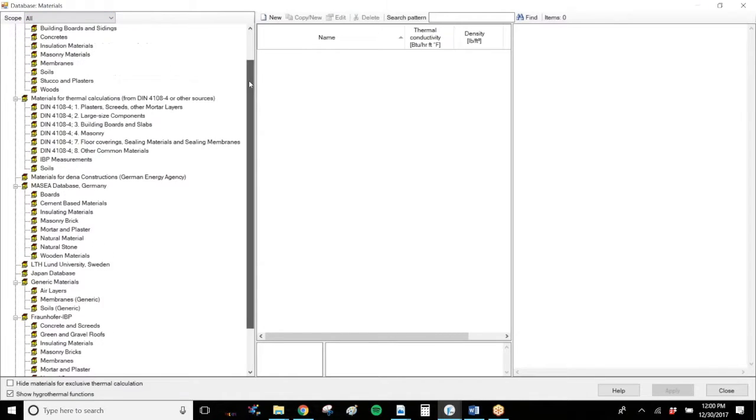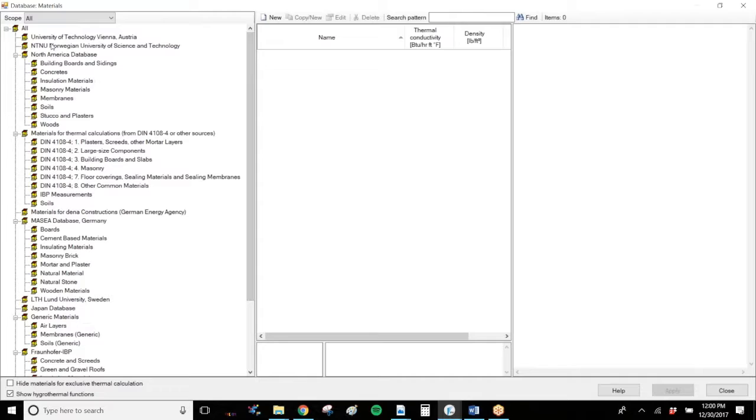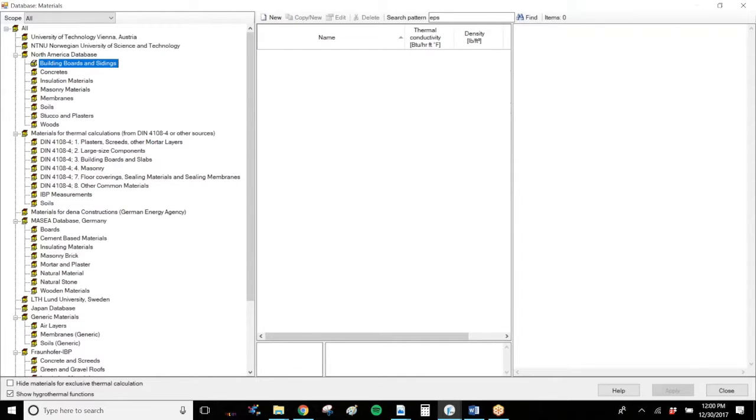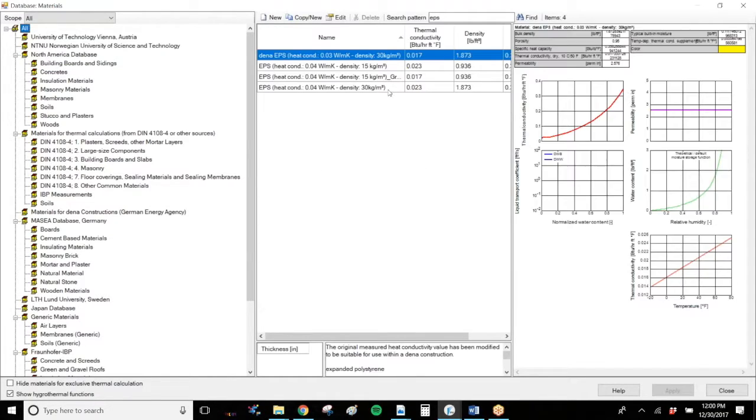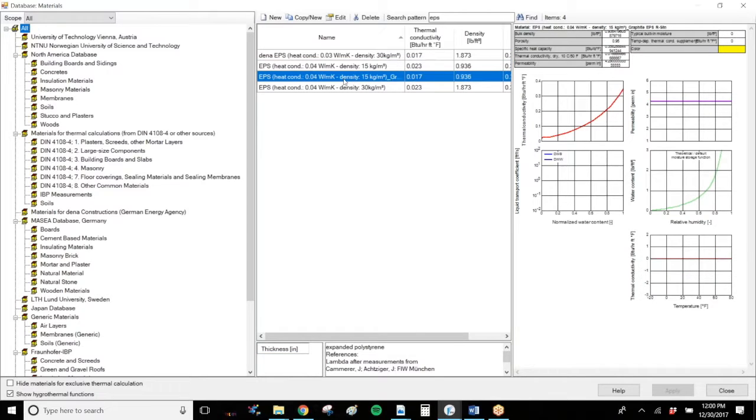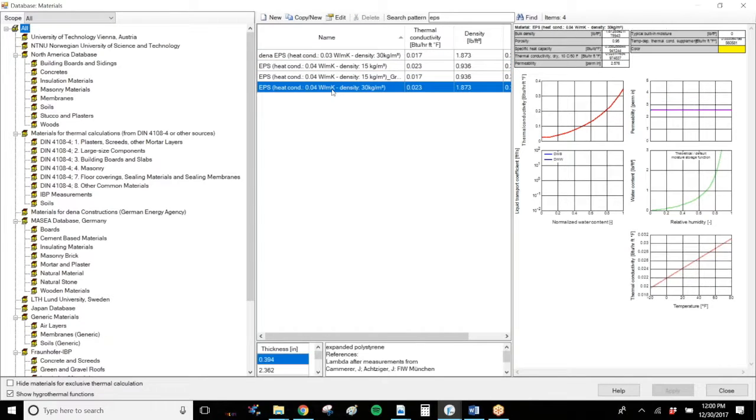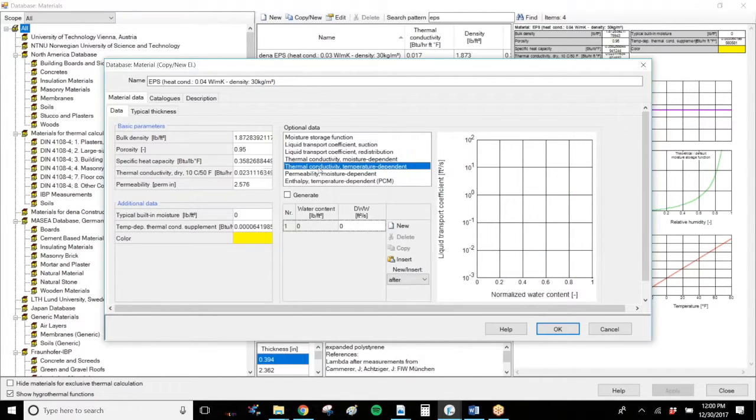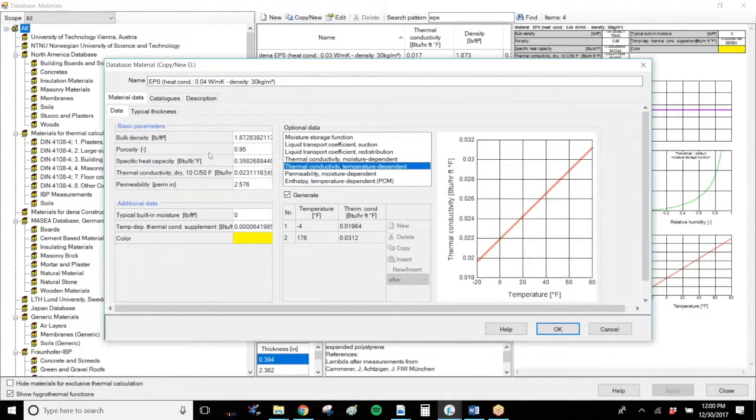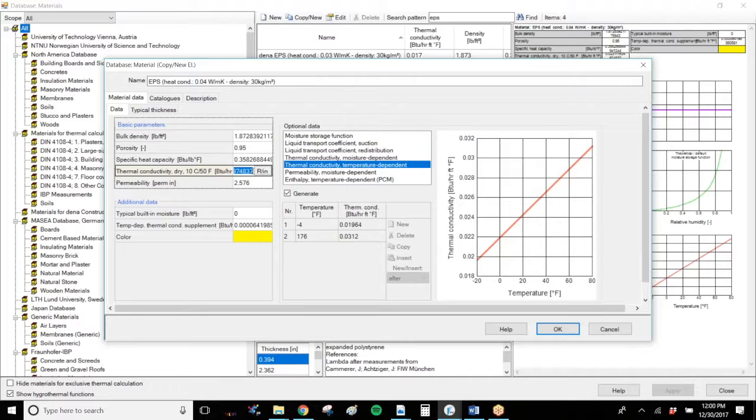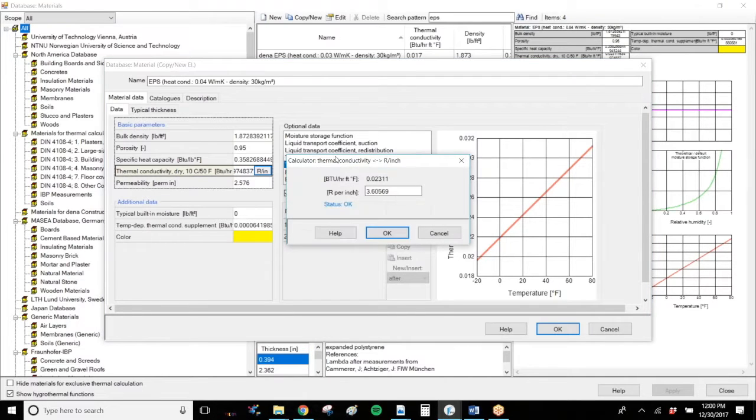If you are creating material specifically, we highly recommend you start with a material in the database that is close to it. So let's say I would like to create a new type of EPS. I would copy an existing material and change what I know about the material. You'll see there's tons of different information in here about the material. You should copy an existing material that's close to your material and change what you know, which most likely will be the R per inch.